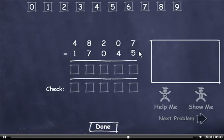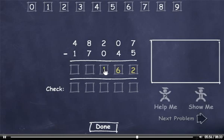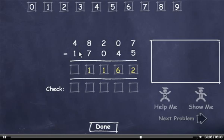7 minus 5 is 2. I can't subtract 4 from 0, so I'll have to borrow. 10 minus 4 is 6. I borrowed from this 2, so it's now a 1. 1 minus 0 is 1. 8 minus 7 is 1. And 4 minus 1 is 3.